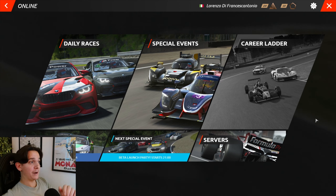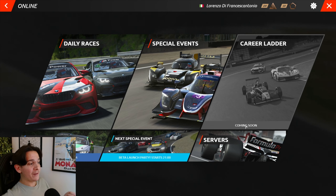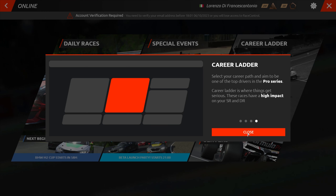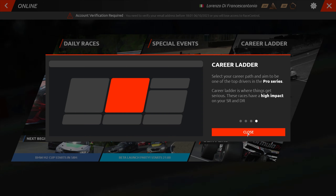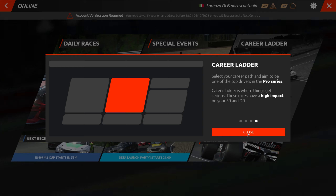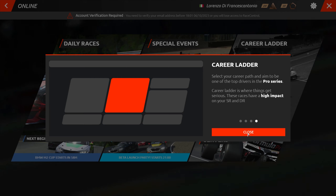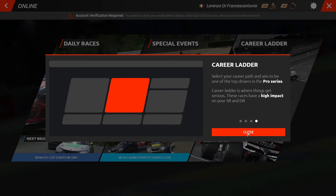Finally, there's the career ladder, which is not available yet. Essentially, this game mode will provide a sense of progression from junior ranks all the way up to a pro series. These races will have a high impact on your safety rank and driver rank, making it feel like the ranked mode of this online experience.